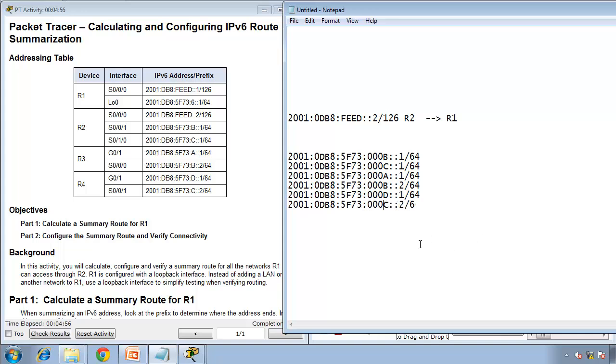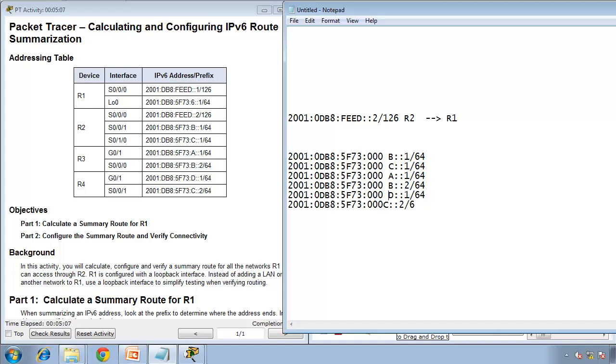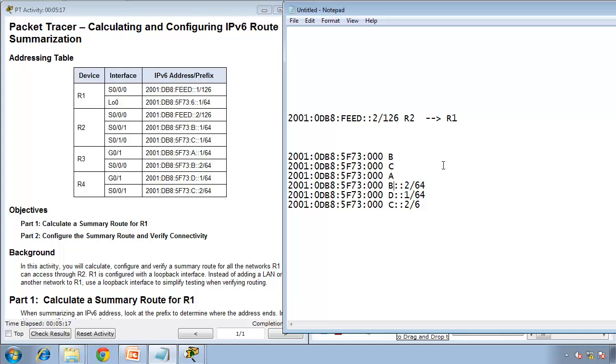Now, look where the difference is. In the fourth hextet. Last hexadecimal digit. So, only here. So, here is the difference. Behind, everything will become zero. So, I don't need the rest either. So, I'll get rid of this. Everything will become zero.